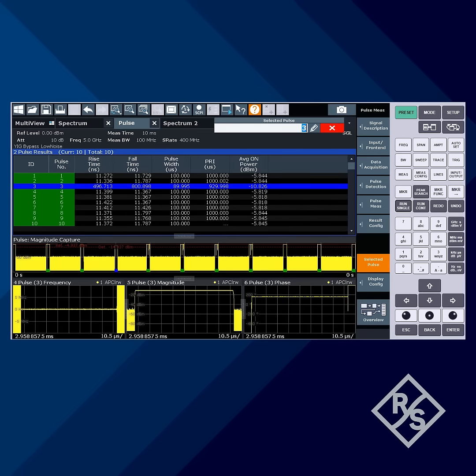The pulse analyzer feature easily detects and measures even complex pulse sequences. It provides many more capabilities than shown here, including trend lines and histogram displays — far more than simple zero-span can provide.